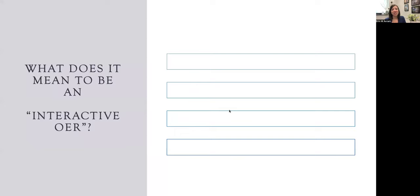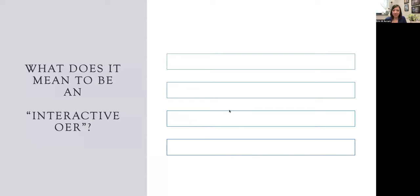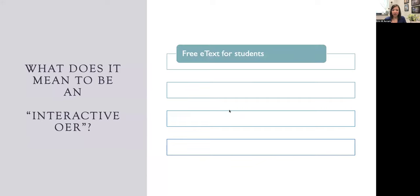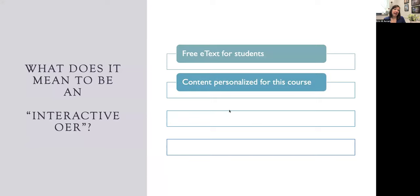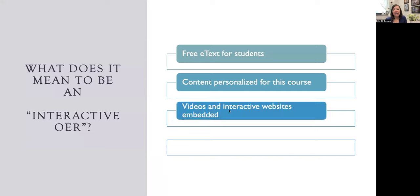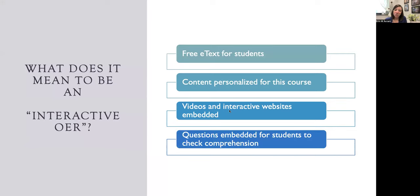It's no secret that chemistry scares a lot of people. I wanted to make this course accessible and interesting for the students, so I set out to assemble a textbook that was an interactive OER. For me this means there is no cost to students, that I should be able to personalize the content for my students and for the class, incorporate relevant videos and interactive websites to help engage students as they navigate it, and embed questions for students to answer to check their comprehension as they're learning and moving through the text.